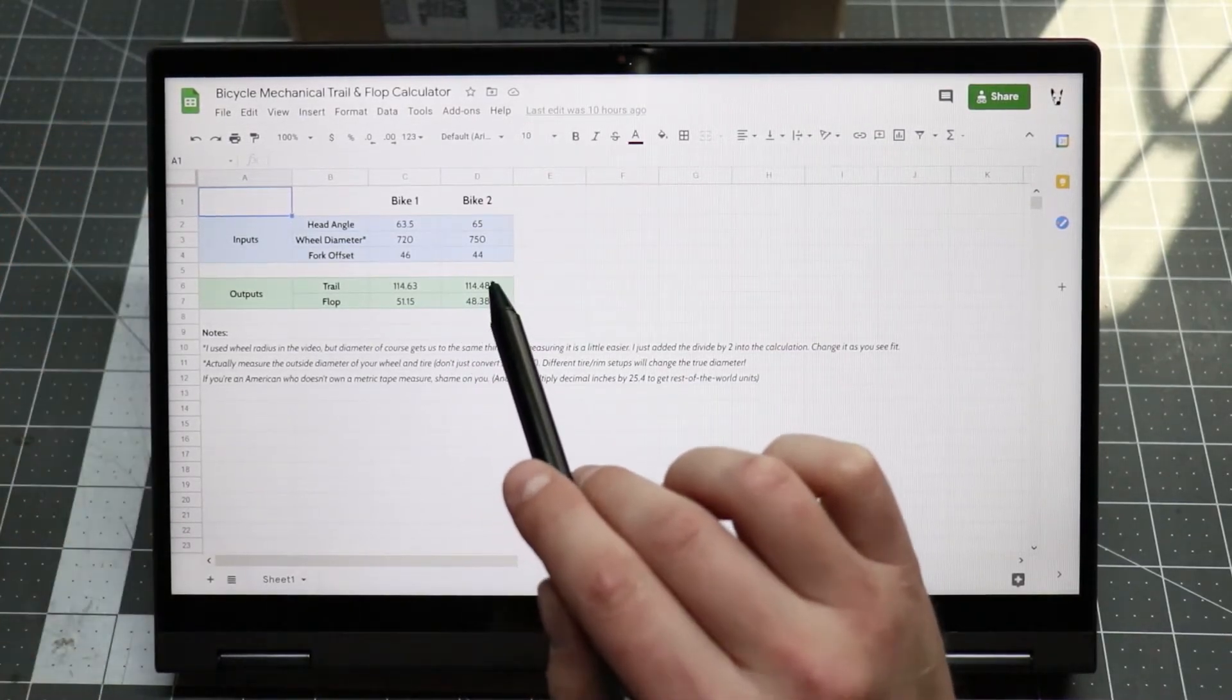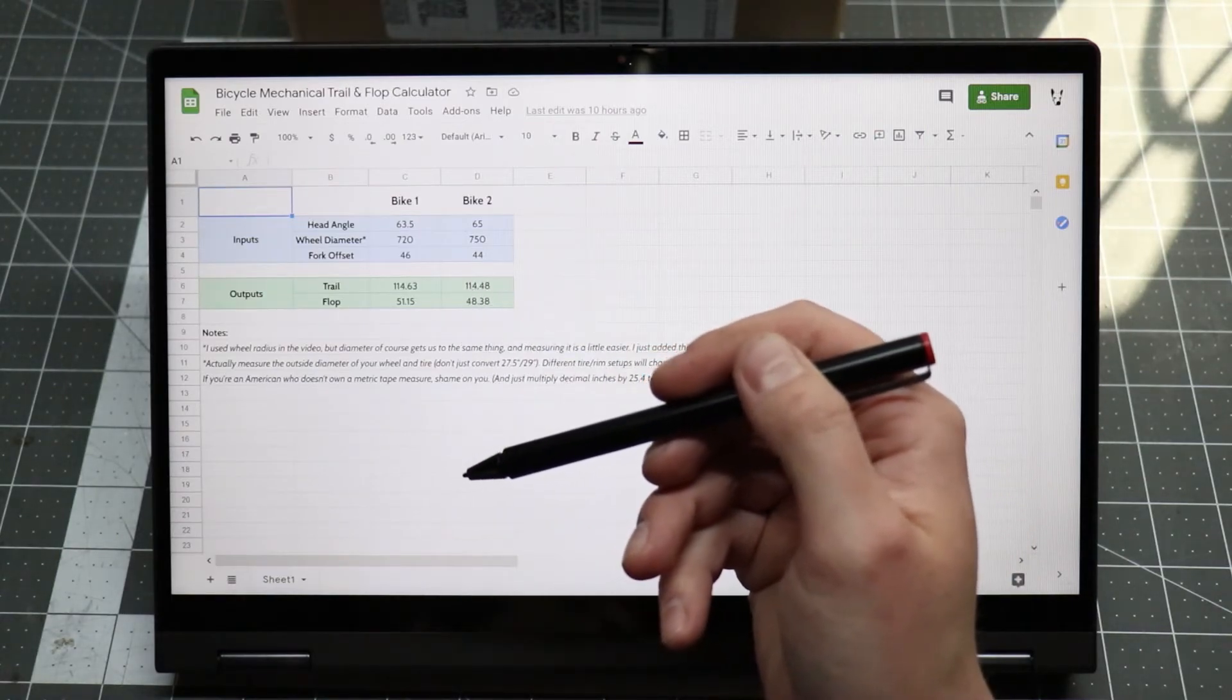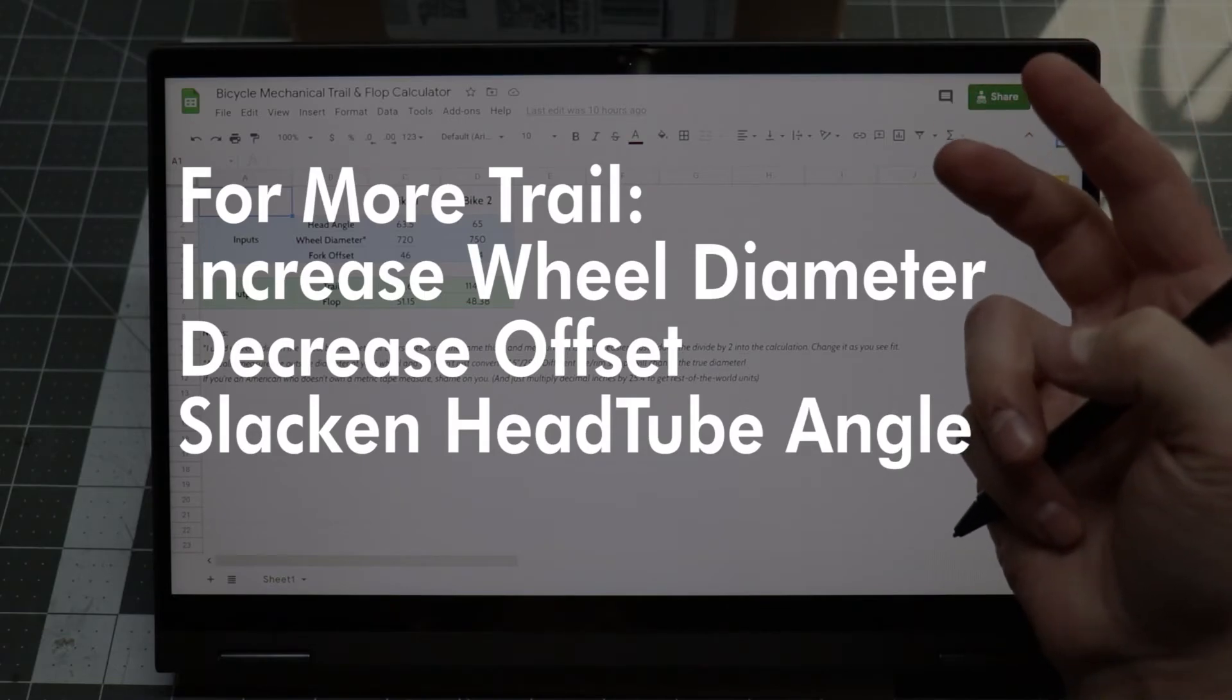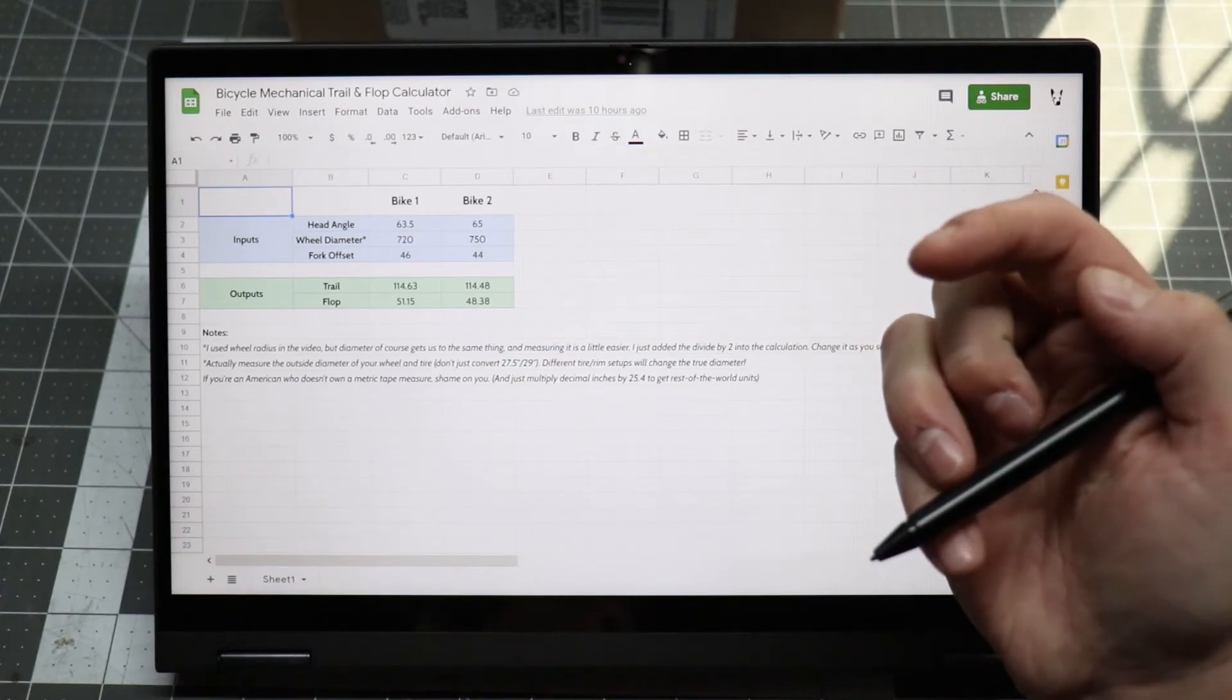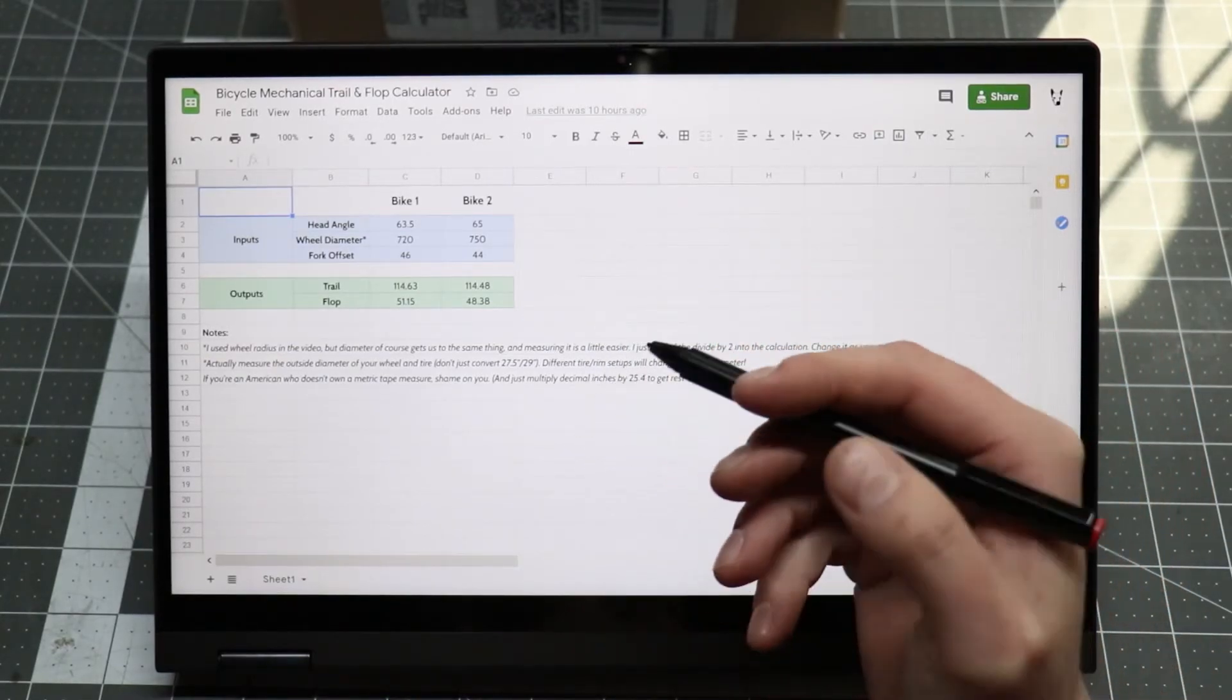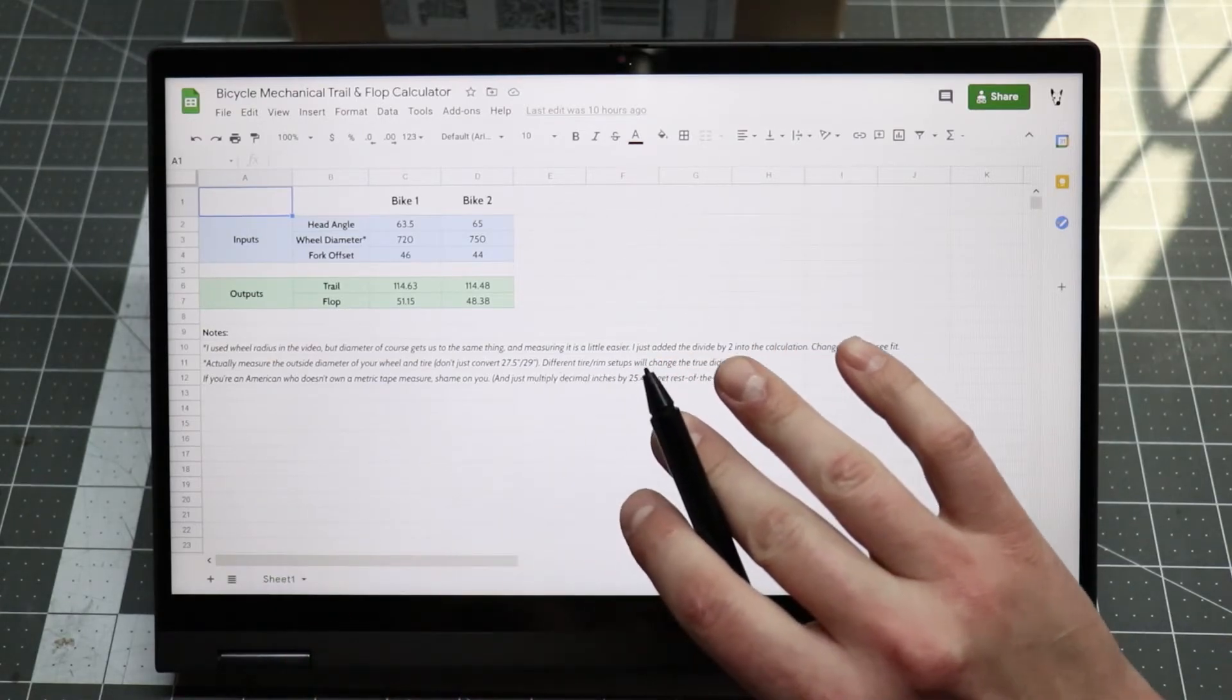But we can start to play around and see what does what. So in short, we can increase our trail measurement by doing any of these things: we can increase the wheel diameter, we can decrease the offset, or we can slacken the head tube angle. And of course, the inverse of those for decreasing the trail measurement. And like I mentioned earlier, more trail means more flop. If you can only change your fork offset, that remains true.